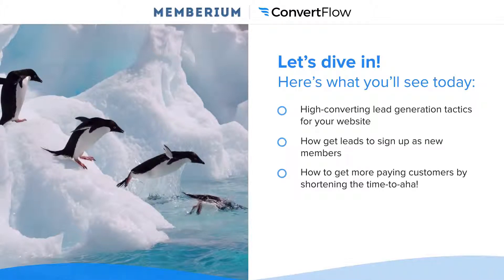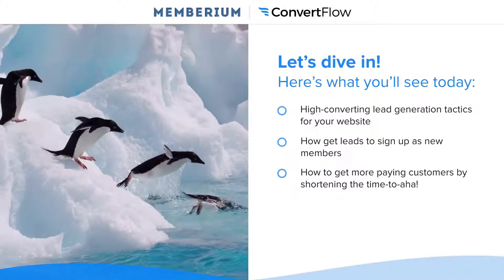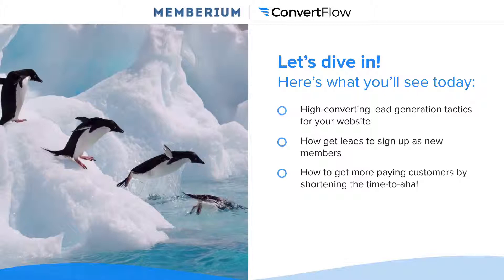If you're marketers like we are, then you'll probably love finding quick tactics you can implement to get a nice conversion boost. Make sure you're ready to take some notes because you're not going to want to miss these. We're also going to be talking about how to get leads to sign up as new members for your membership site, and how to get them to sign up by using a process for marketing to 100% of your traffic with the right message.